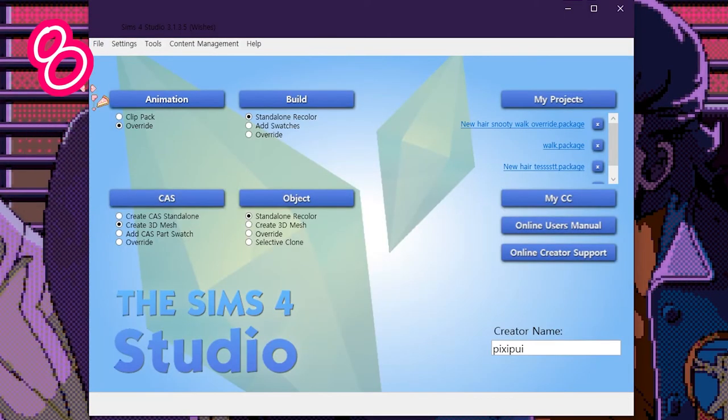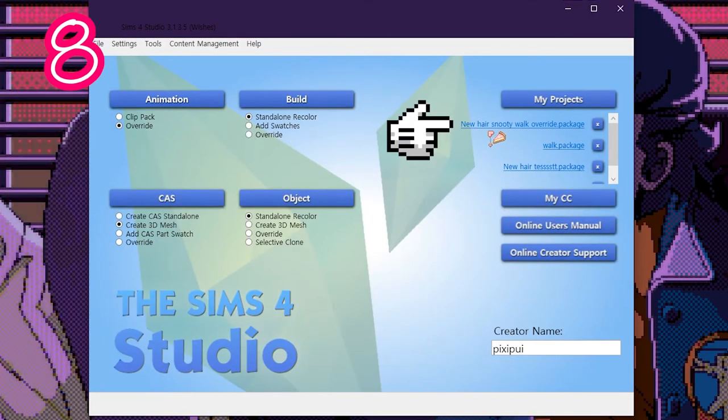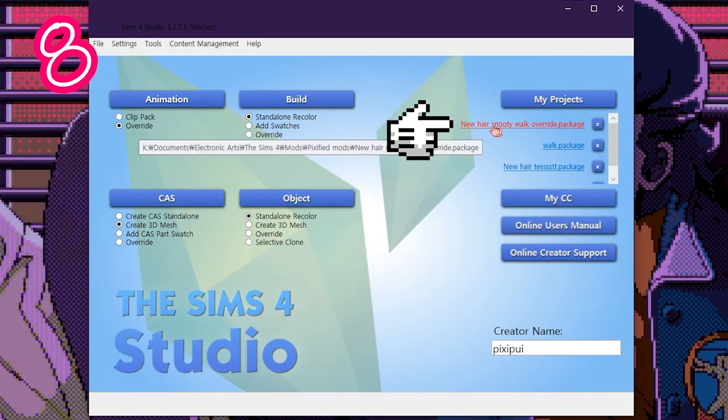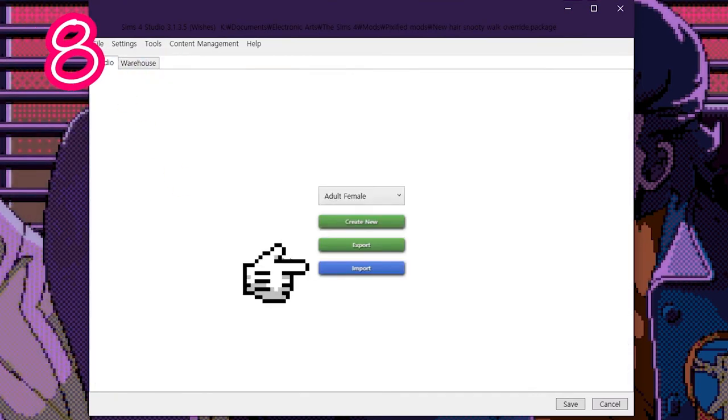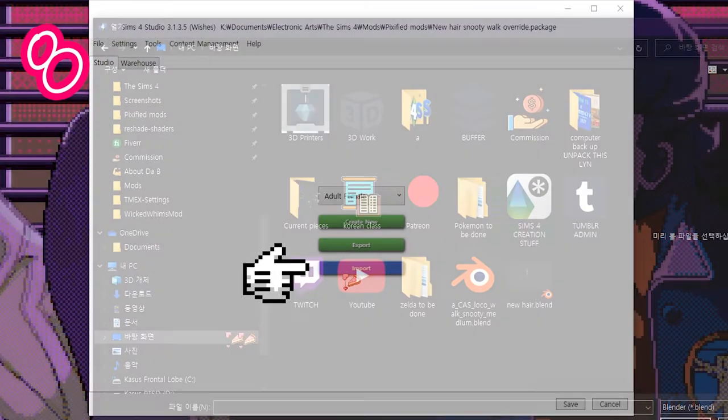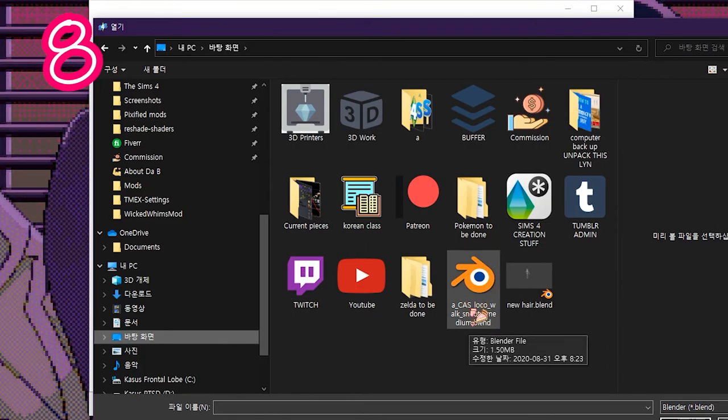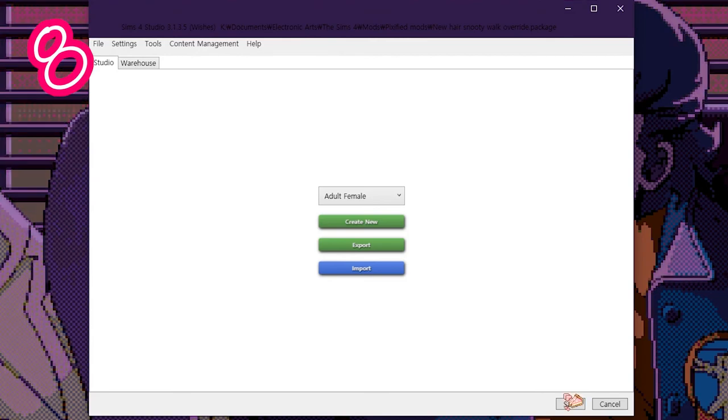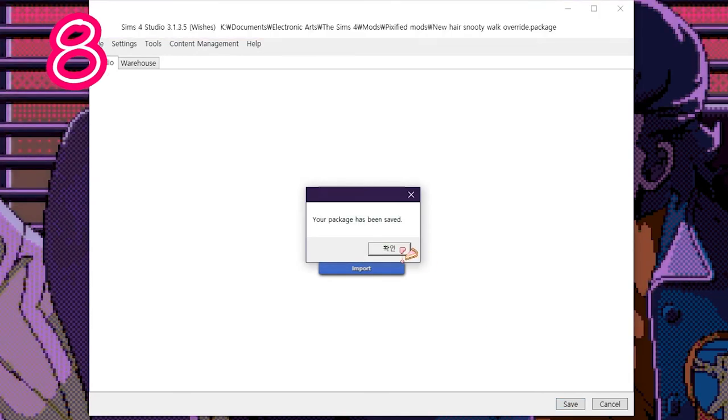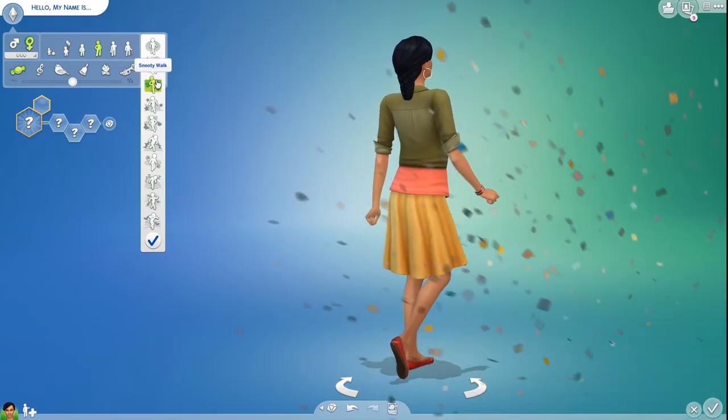Go to the main menu. Now reopen your Override file, go to Studio, and select Import. Import your updated animated Blender file and press Save. Now test it.